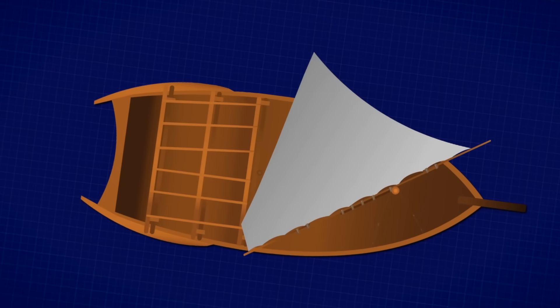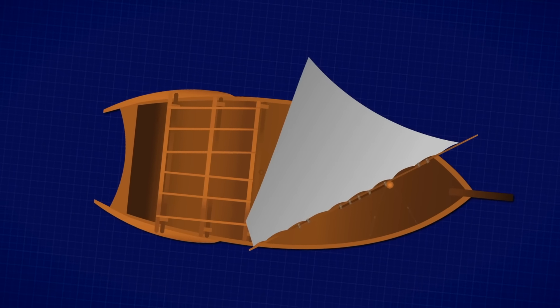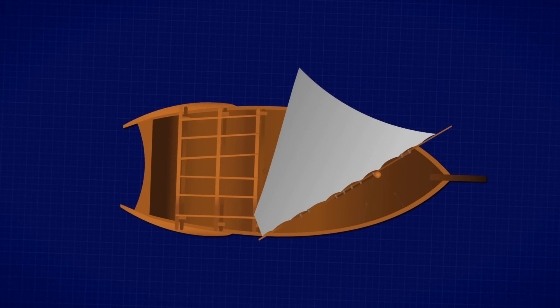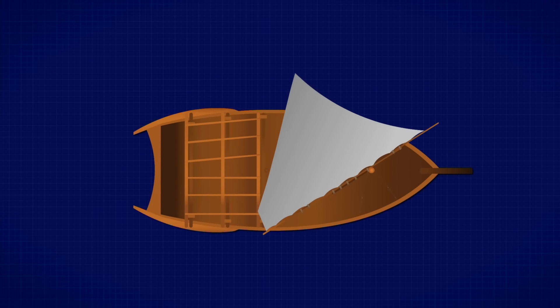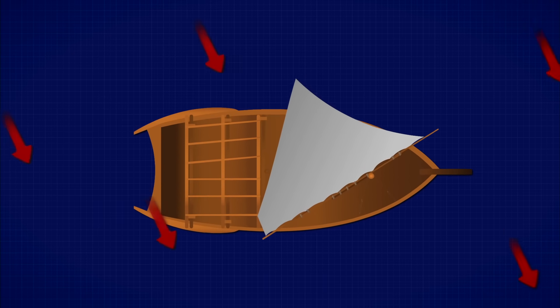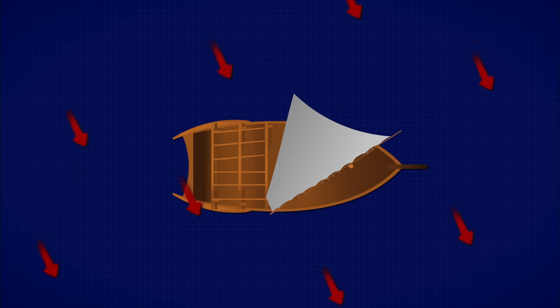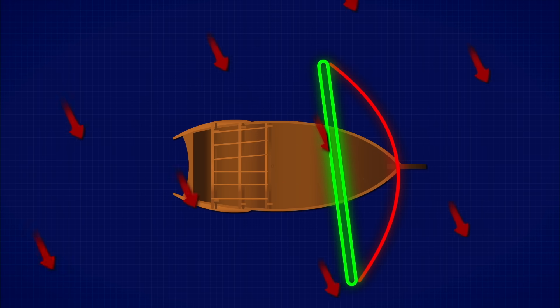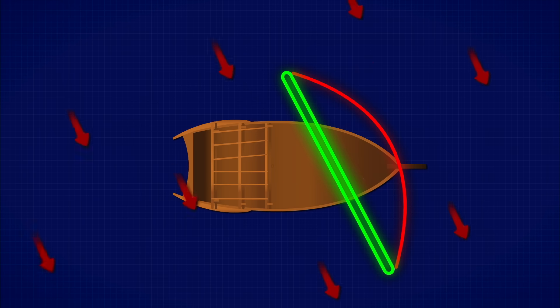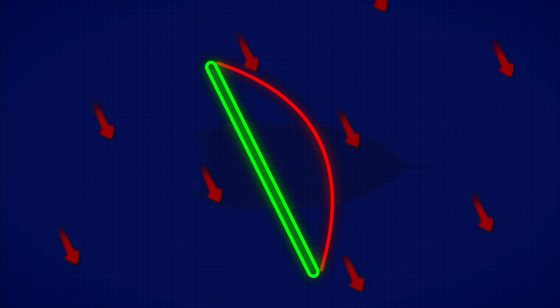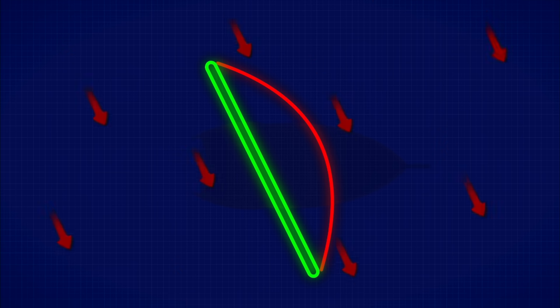So now, imagine you're on a sailboat, and the wind is blowing from this random direction. To move forward, you'd angle your sail like this.